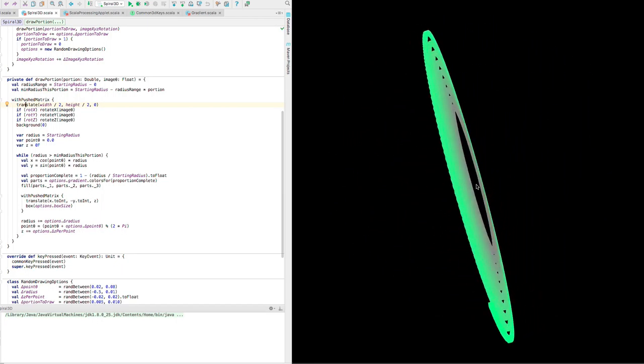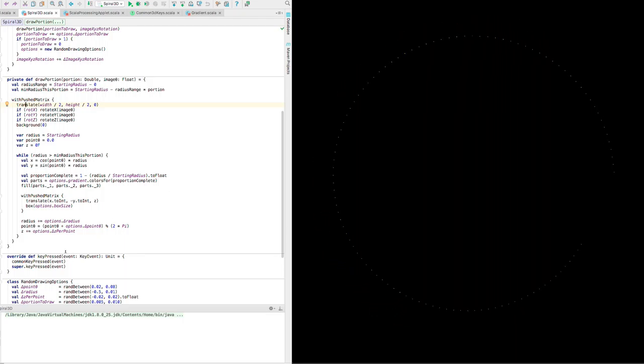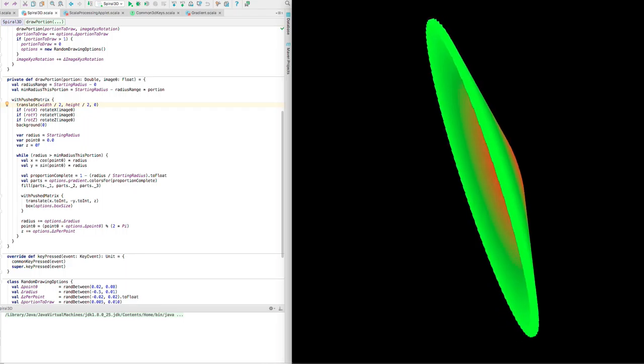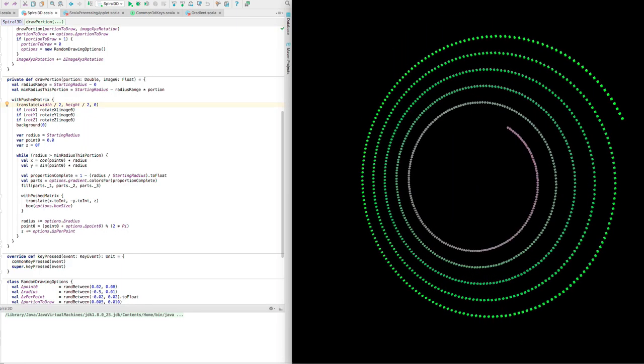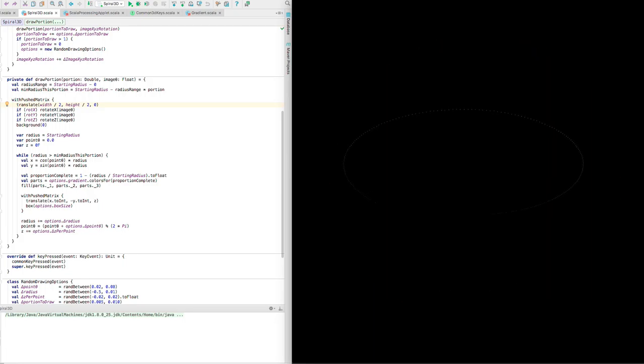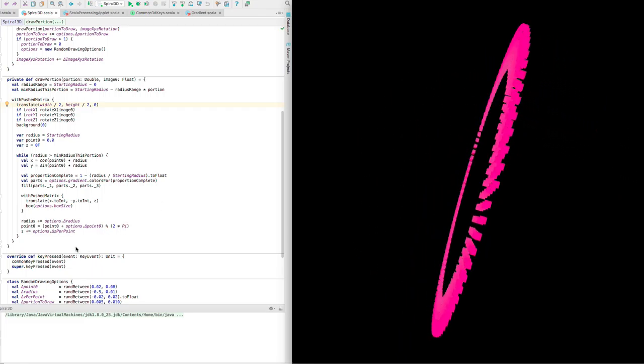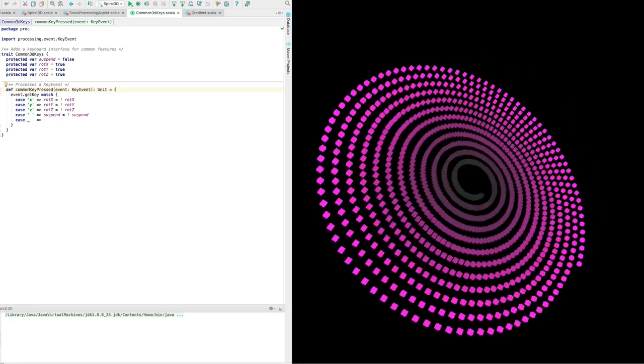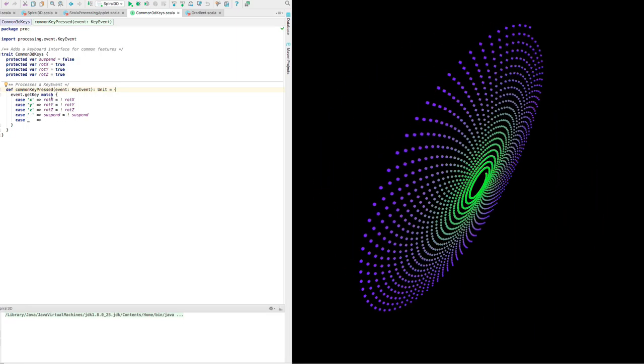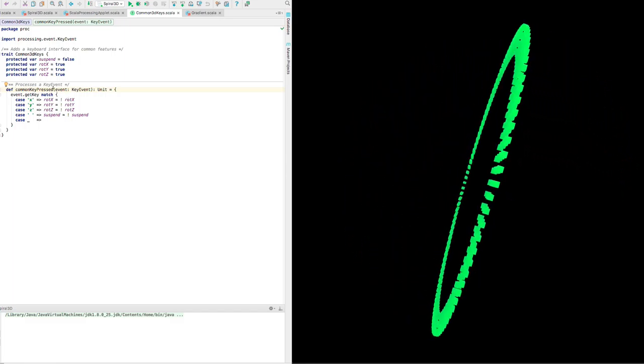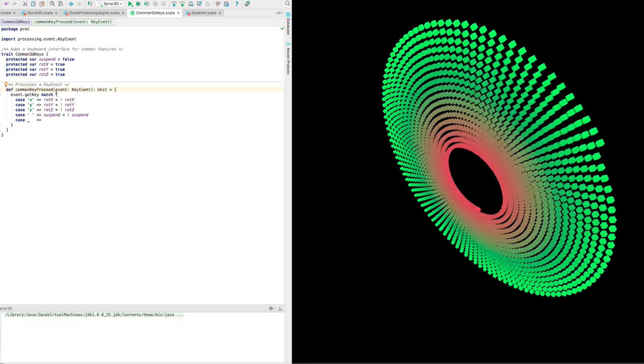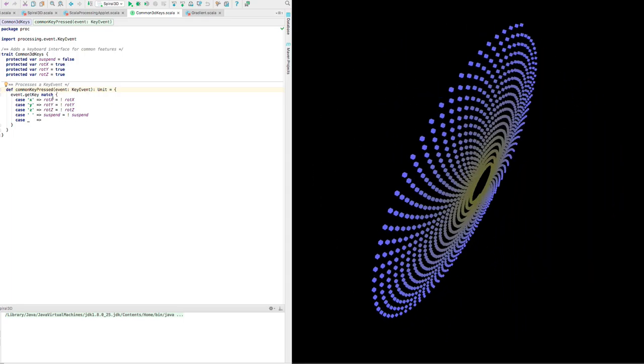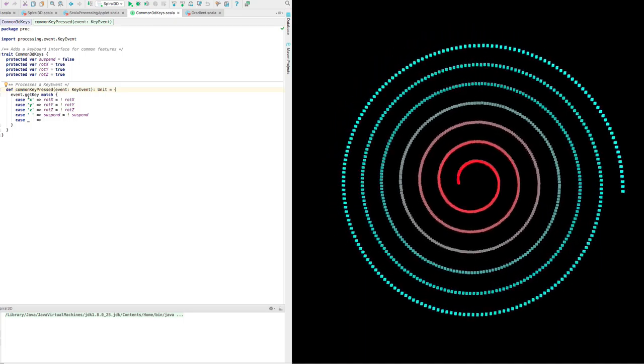Let's just go down and look at key pressed. We handle these keys: spacebar means pause, and X, Y, and Z turn on and off the rotation on those three axes. The way we do that is we call this common key pressed, which is in another file, and it looks to see what key is pressed and then it toggles the values of these booleans. By toggle I mean, for example, if we were rotating on X and we press the X key, now we will not be rotating on X.